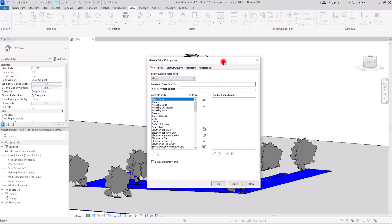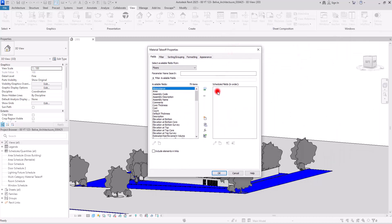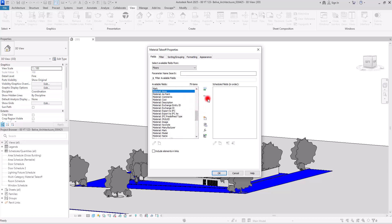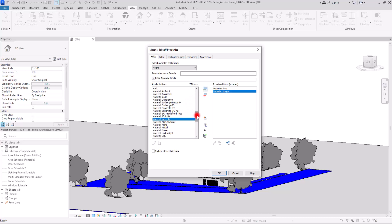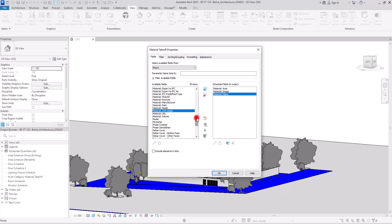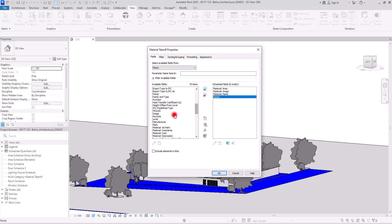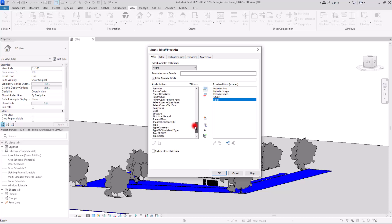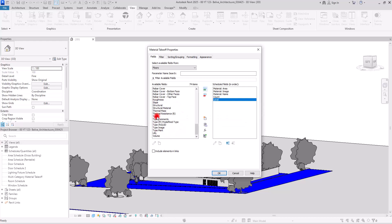Next, we are going to select the parameters we want to see on the takeoff sheet. Let's check the materials — we want to see the area. After that, I want to add an image for each material, and also the name of the material. You can add anything else you want. Let's also add Count, Level, and Type.